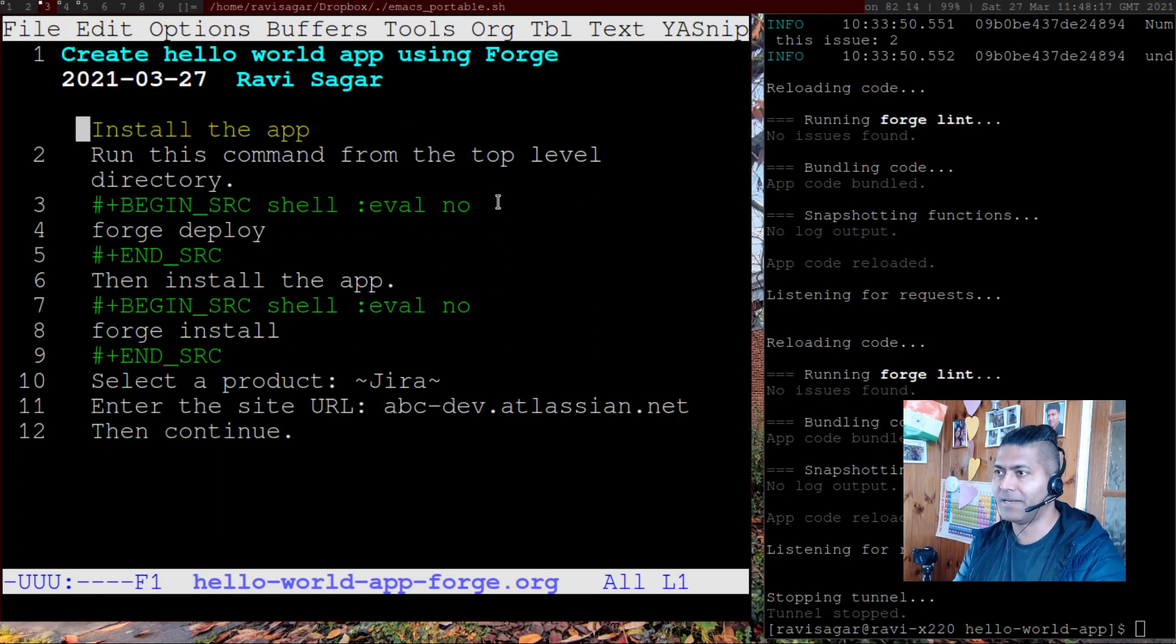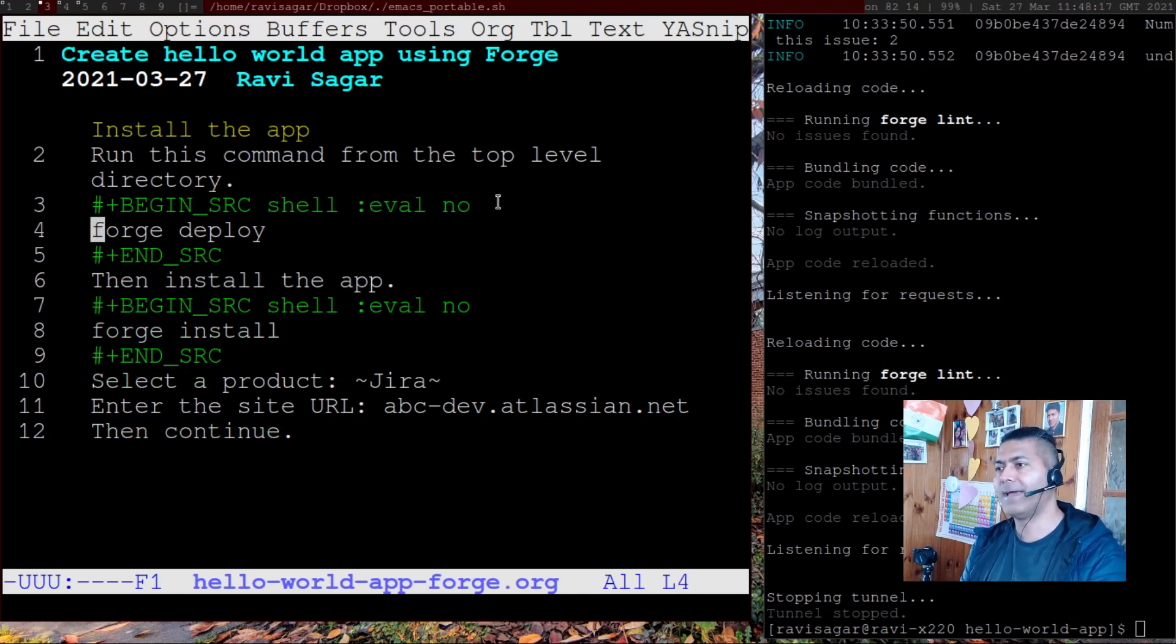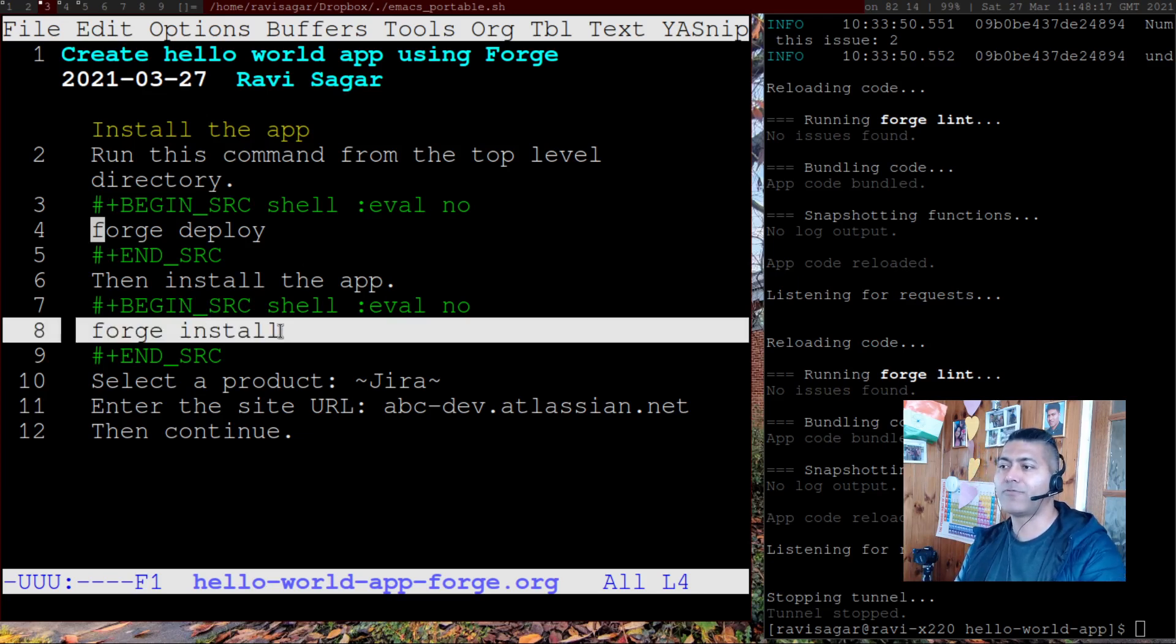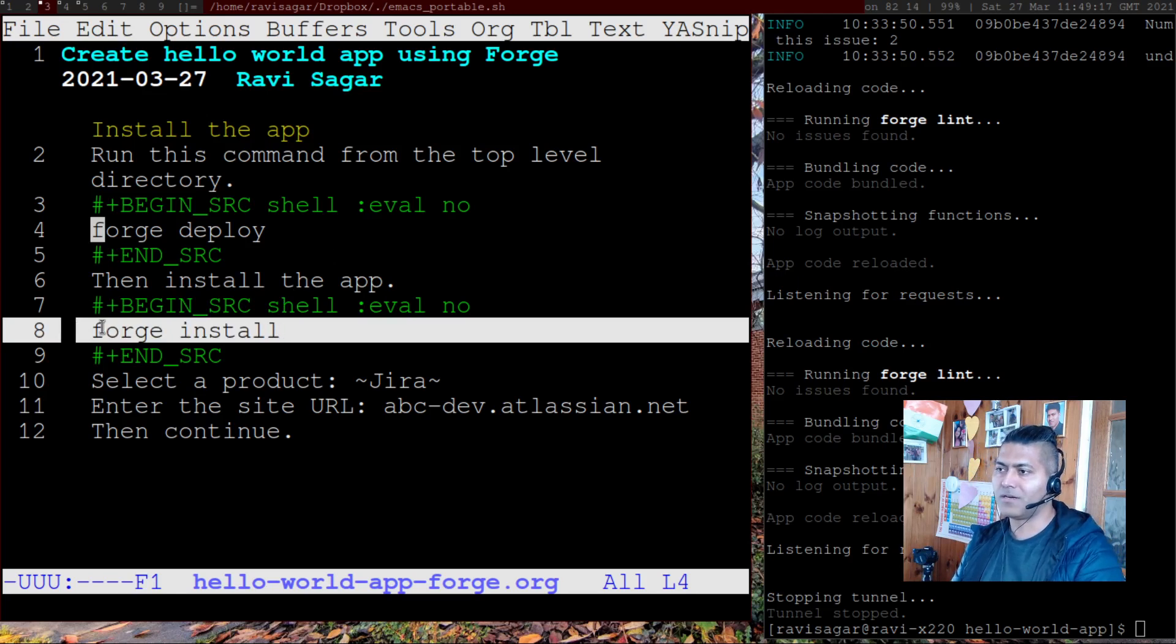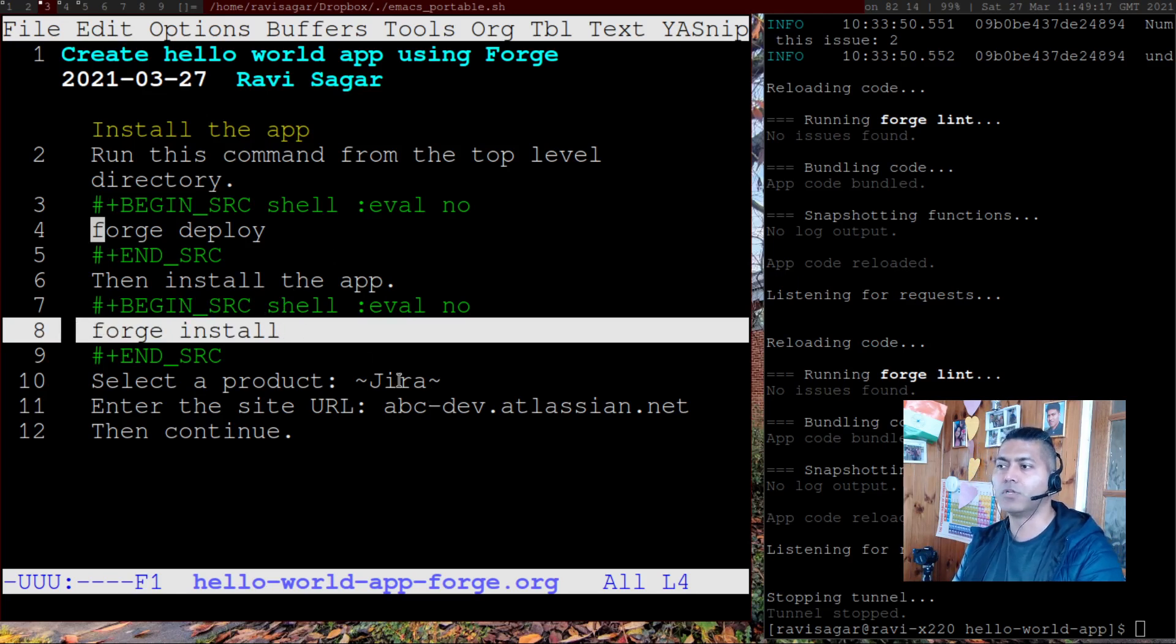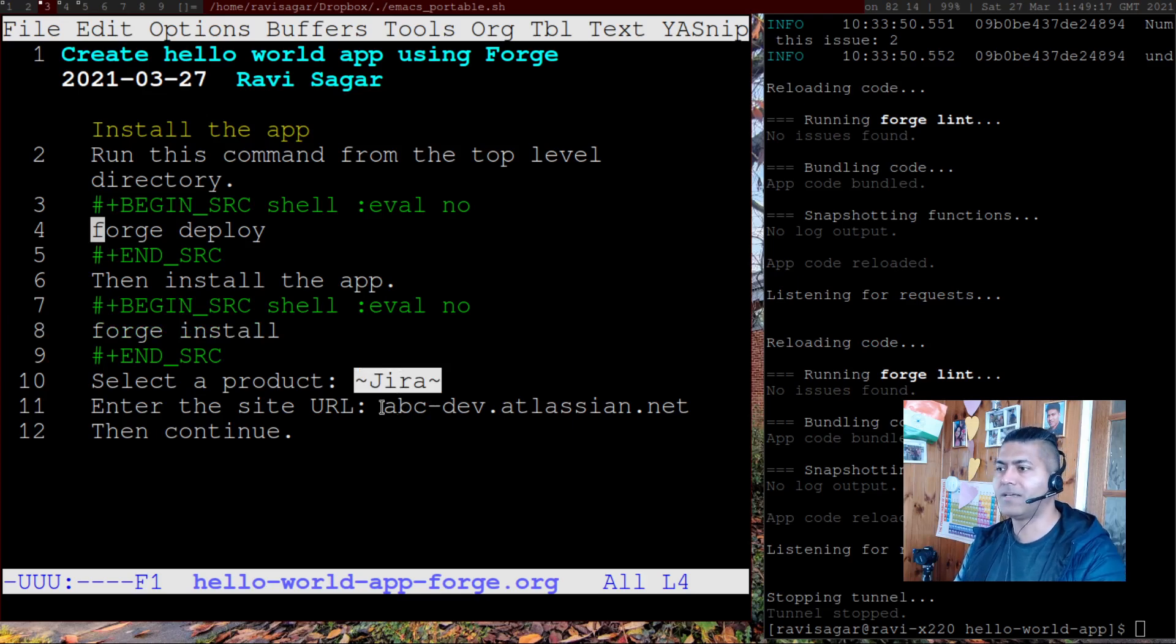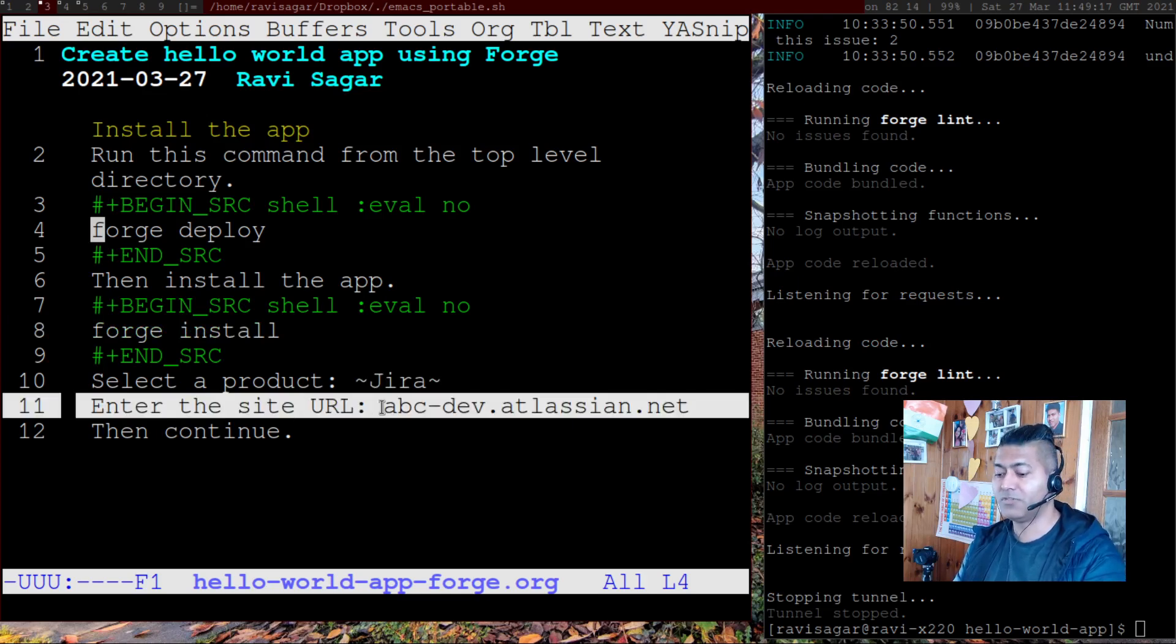And once you are done with the changes, you can then run a command called 'forge deploy'. And it will of course deploy the app for you. And at the same time, when you have to install it on a specific Jira instance of cloud, you can then run this command called 'forge install'. It will then ask you for the product, which is of course Jira. And then you can specify your site URL, which I did.